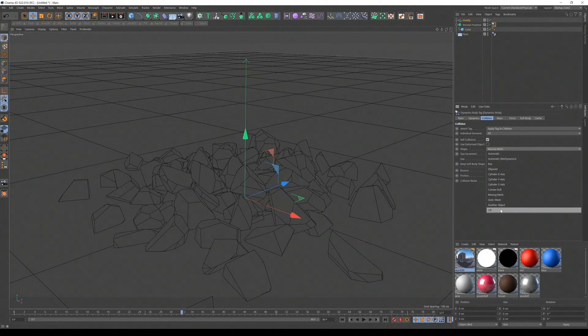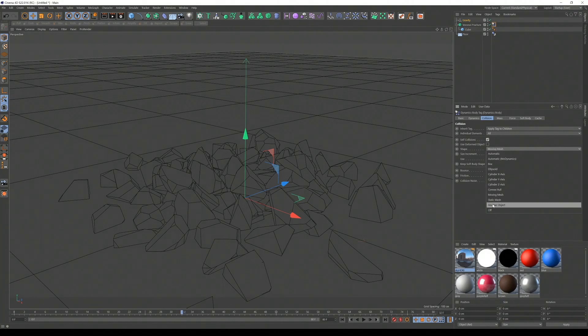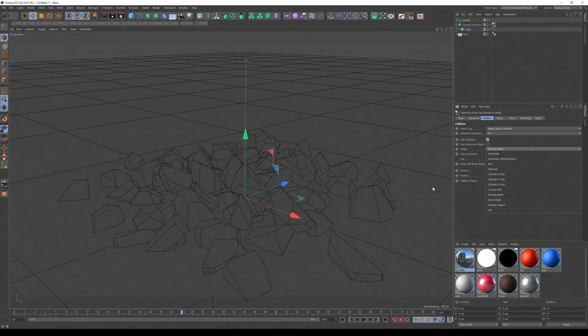This is a quick VFX tutorial, how to break something very quickly. There you go, five minutes. Done. Please subscribe, and I'll see you in the next episode.